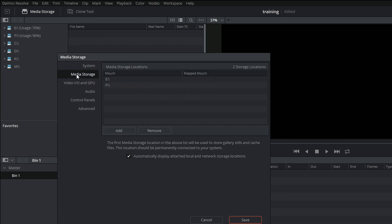The other interesting thing you have here is the Media Storage. In earlier versions of Resolve, the only drives that would pop up here are ones that were listed in the media storage. I've got the E drive and the P drive both listed and the other ones aren't, but I can see the other ones now, which is good — you didn't used to be able to.